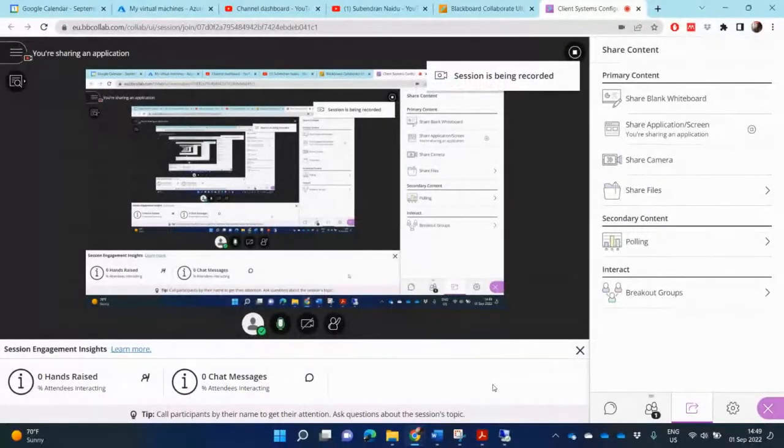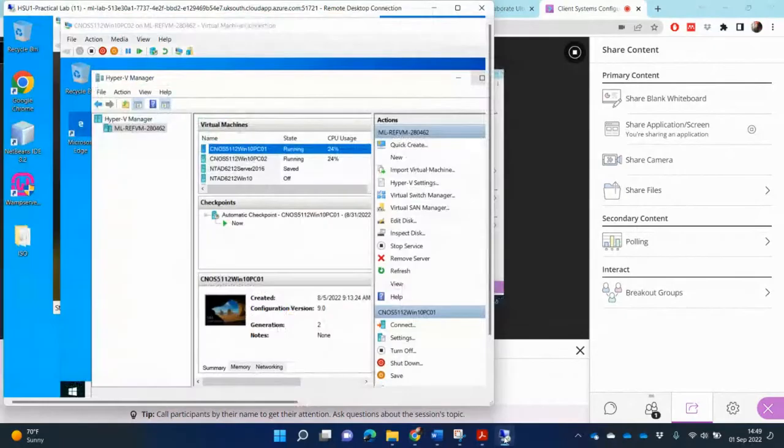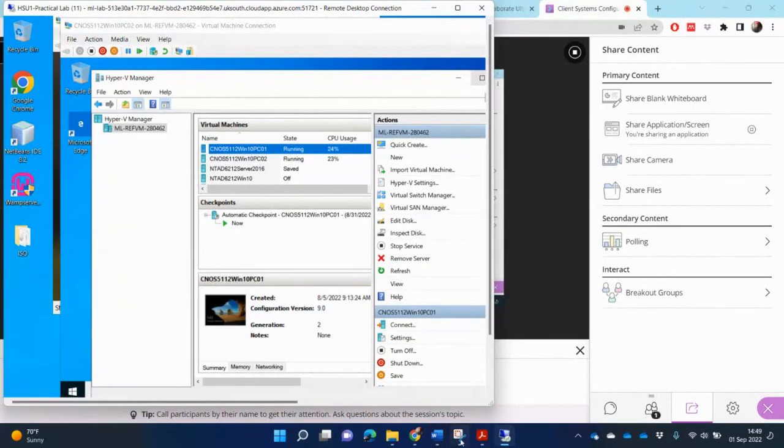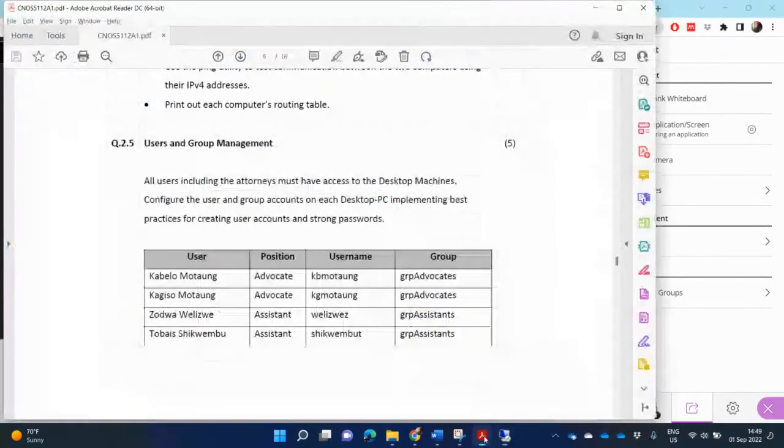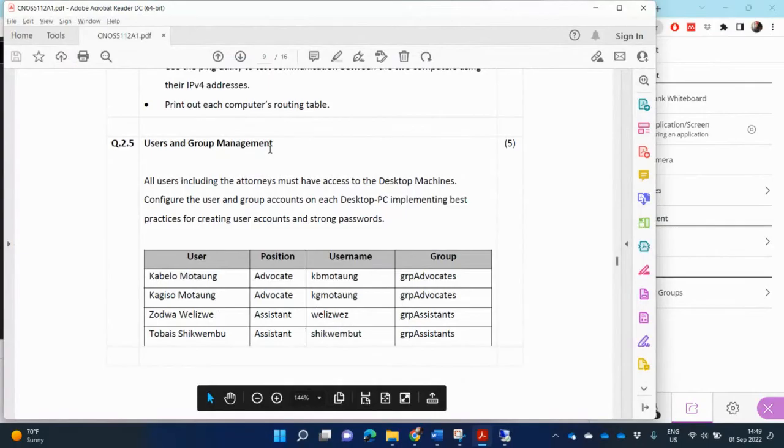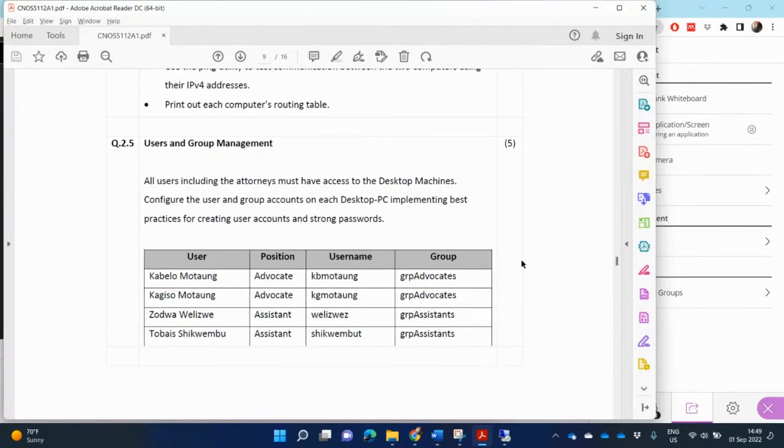So in this demo, I'm going to be having a look at your CNOS assignment, the next question, which is 2.5. In 2.5, they're asking us to create both users and groups on both of our PCs, PC01 and PC02.